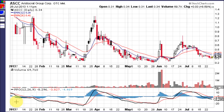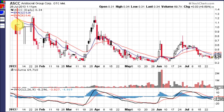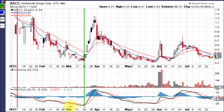Now let's take a look at some of the signals the PPO has given on this chart of ASCC. First, I see a bearish crossover right here where the 12 EMA crossed down through the 26 EMA, and as you can see the PPO crosses down through zero right there and the stock takes a pretty serious fall. The first buy signal comes right here because the PPO is below the red signal line and then crosses up through it. At the same time, the histogram bars in blue are below zero and cross up through it, and the stock runs from about $0.20 to about $1.20 on that one signal alone.